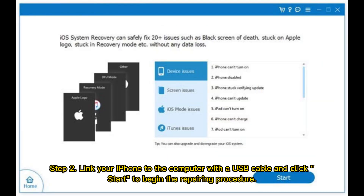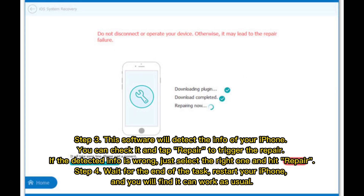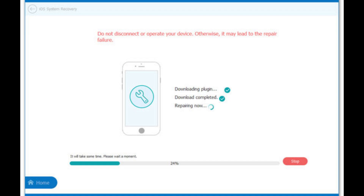Step 2: Link your iPhone to the computer with a USB cable and click Start to begin the repairing procedure. Step 3: The software will detect the info of your iPhone. You can check it and tap Repair to trigger the repair. If the detected info is wrong, select the right one and hit Repair. Step 4: Wait for the task to complete, restart your iPhone, and it will work as usual.